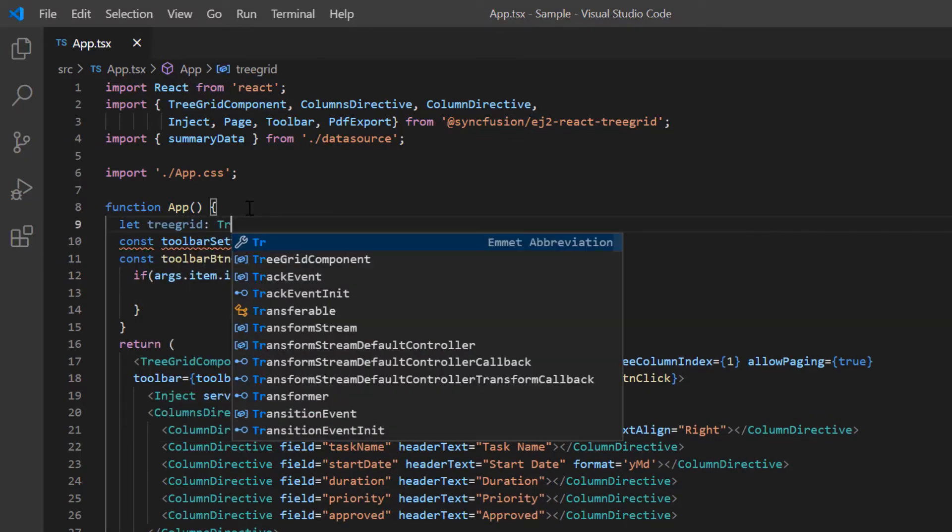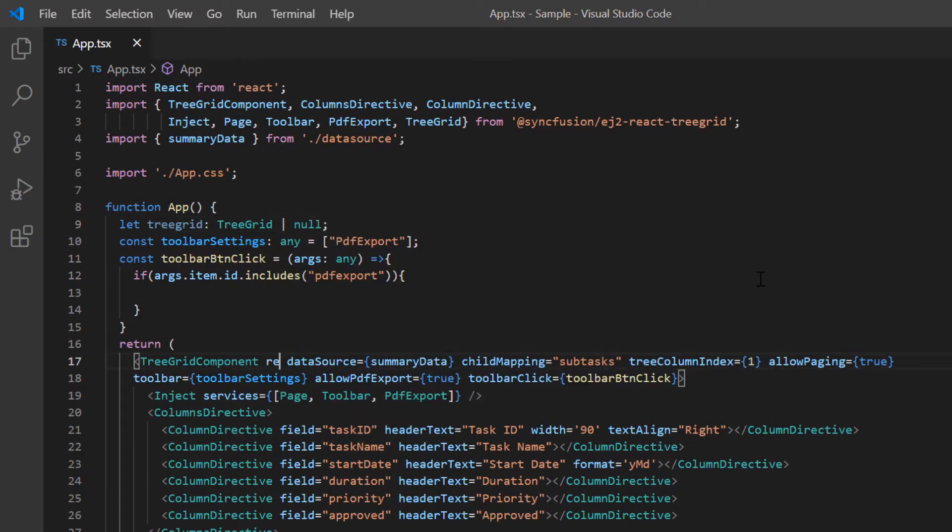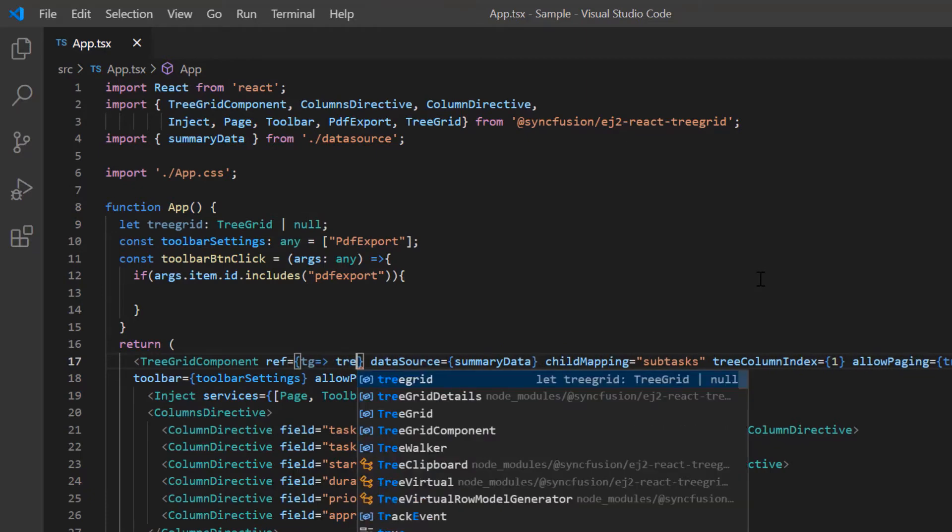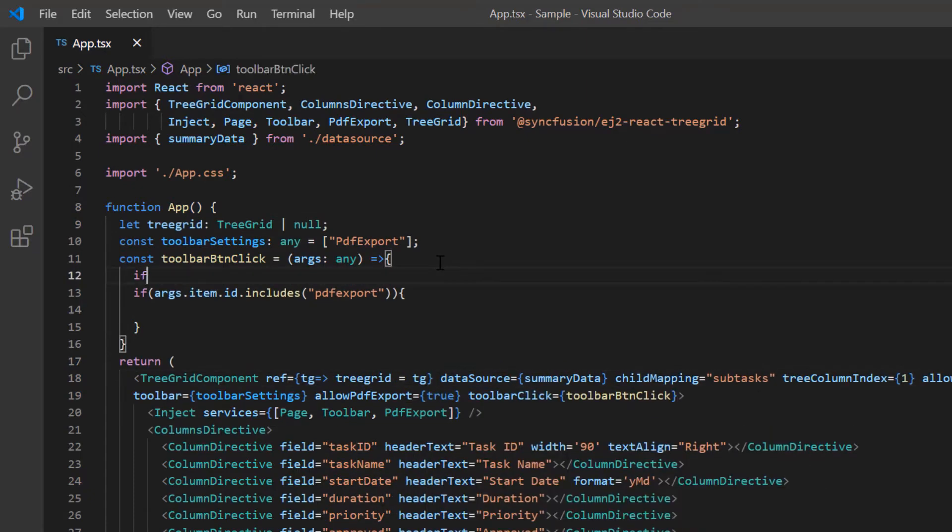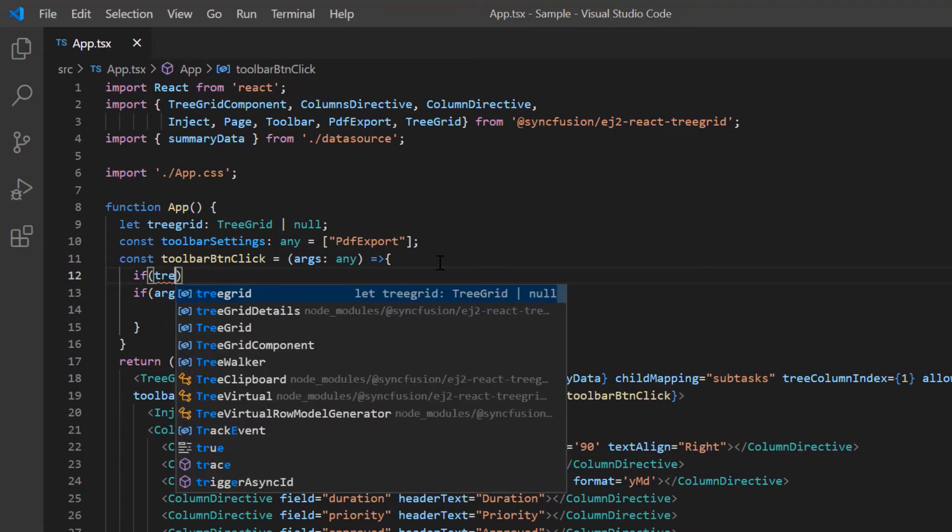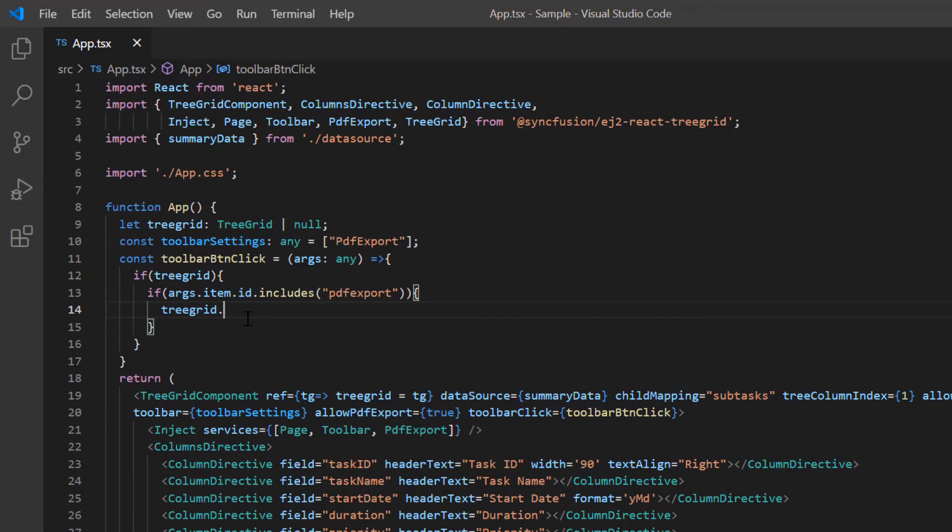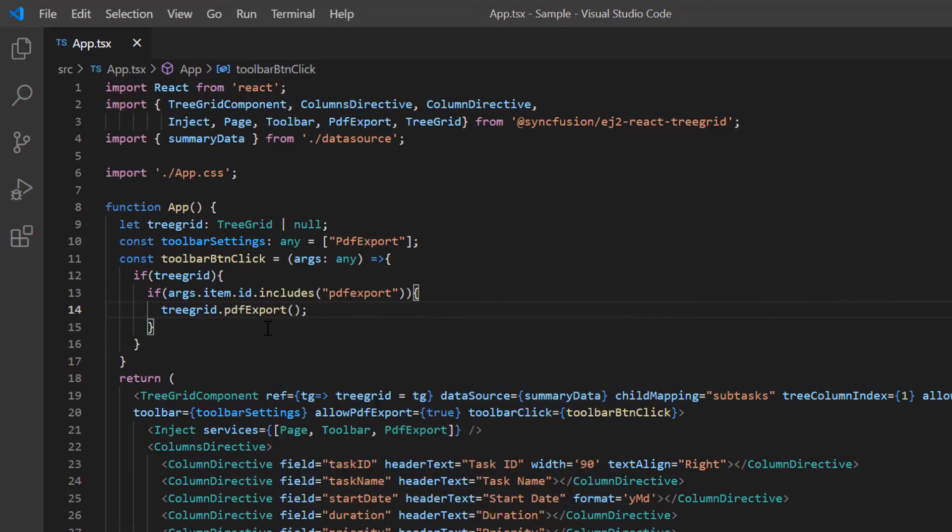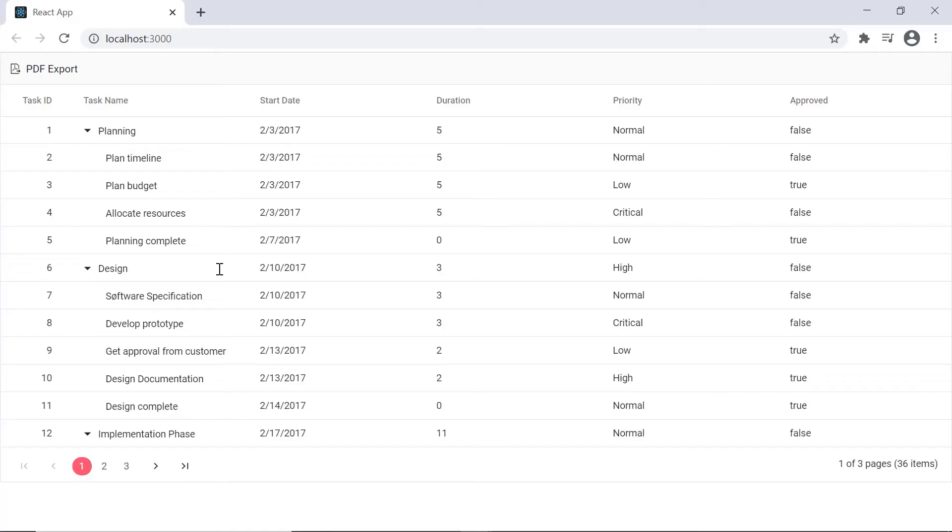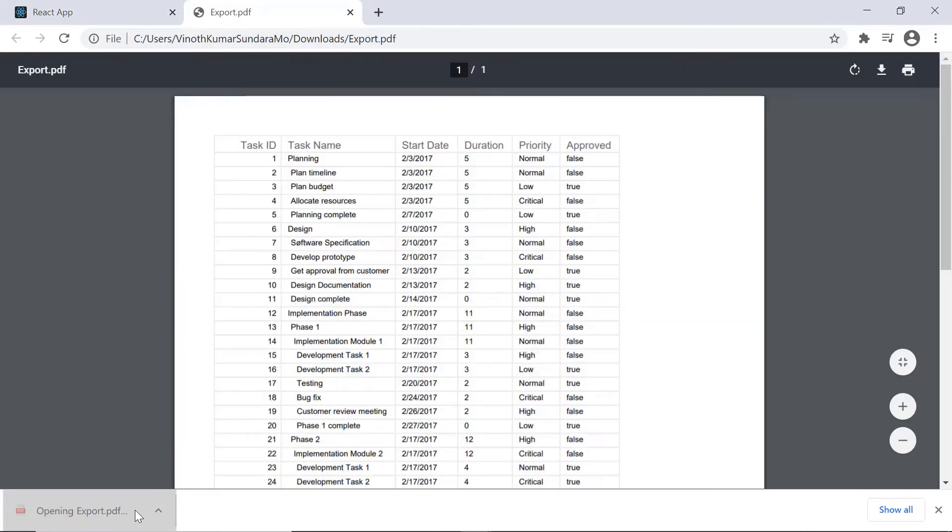I'm adding a reference to the TreeGrid to call this method. I call the PDF export method if the TreeGrid instance is not null. See here when I click the PDF export option in the toolbar, the TreeGrid records will be exported as a PDF document.